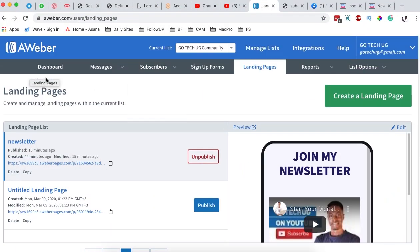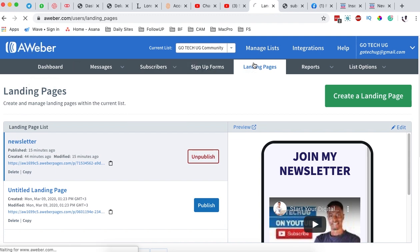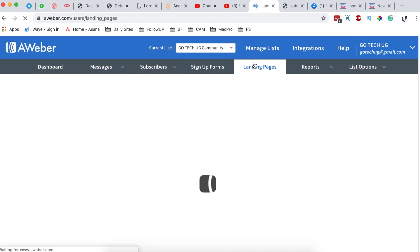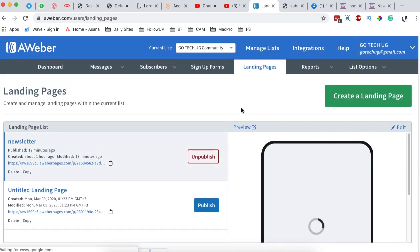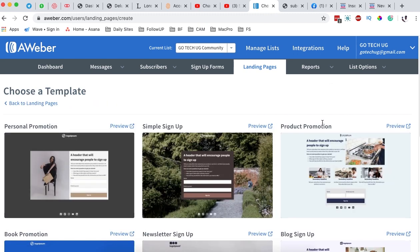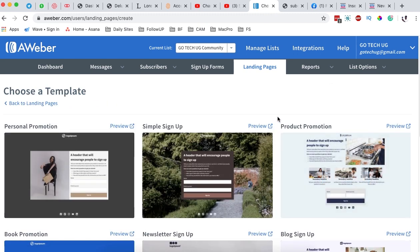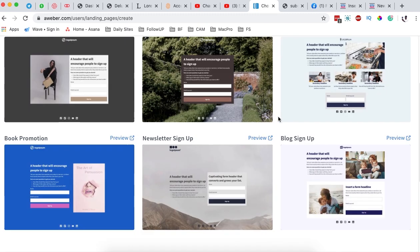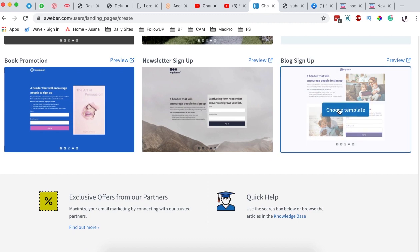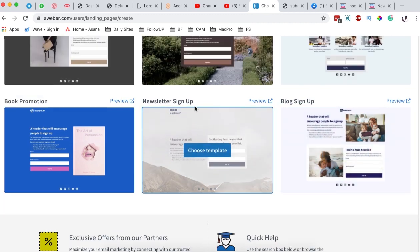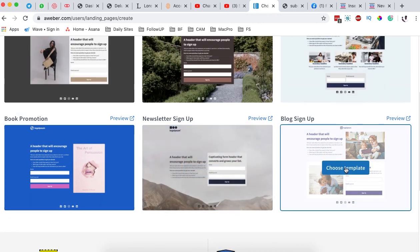The first thing you have to do is, of course, be logged into AWeber. You simply come over to Landing Pages and then create a new landing page. The landing page we are going to create is going to be an opt-in form, so we are going to choose this template.